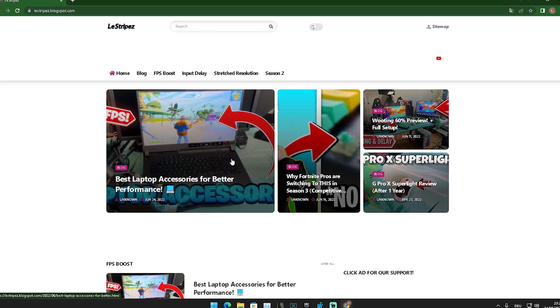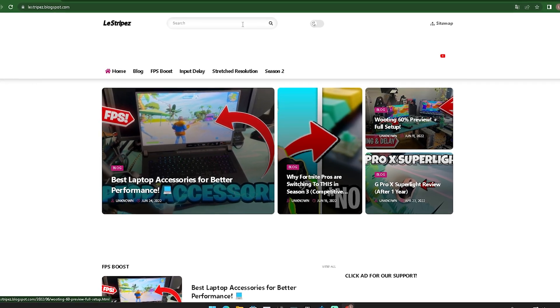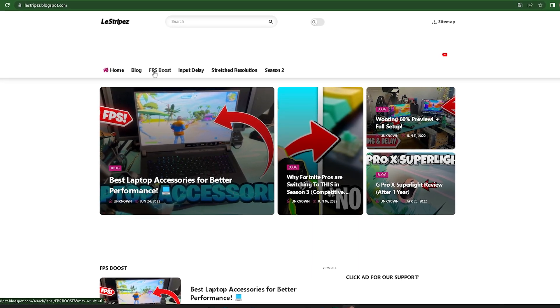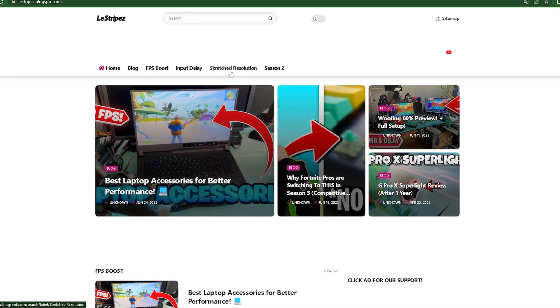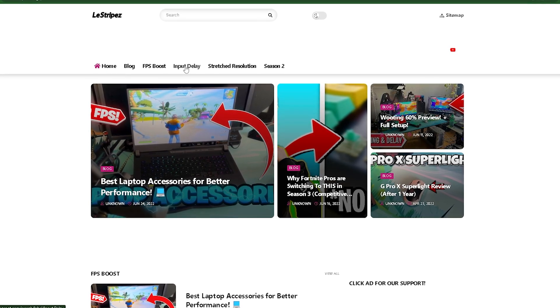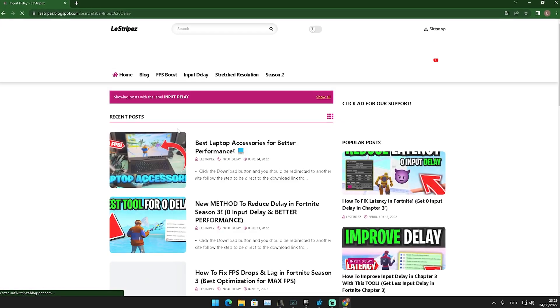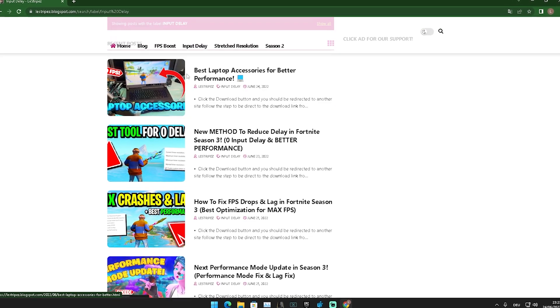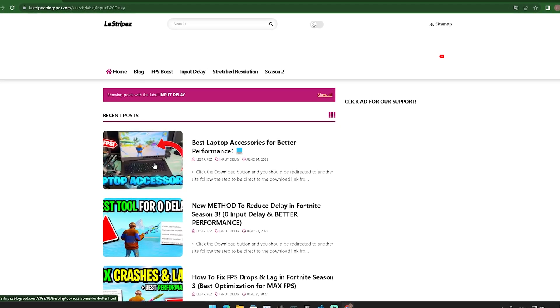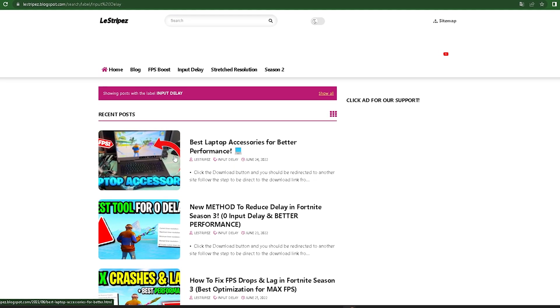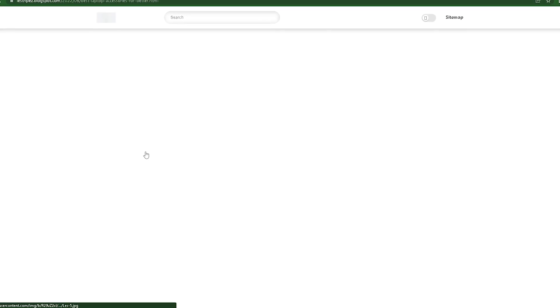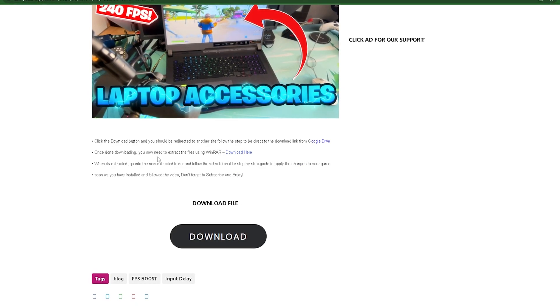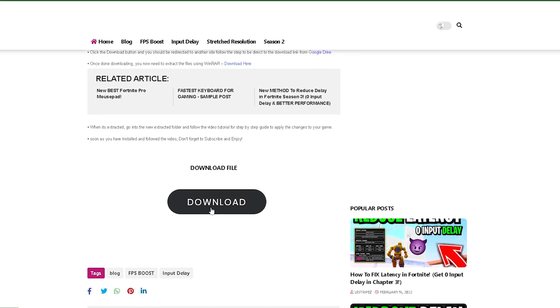What I want you to do now in the first place is click on the first link in the description where you can find my website, and here on the top we have FPS boost, input delay, stretch resolution, and even block. What you want to click on in the first place is actually input delay. Then you should get redirected to a brand new site, and here on the top should be a post with exactly the same name and the same thumbnail as the video you're watching right now. Again, click onto it, you should get redirected again, just simply scroll down until you can find this download button.